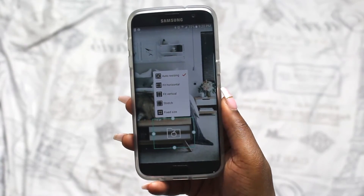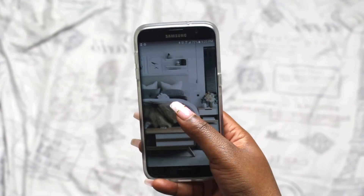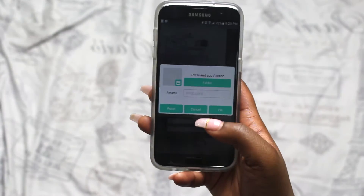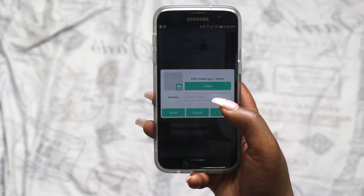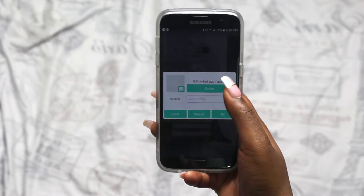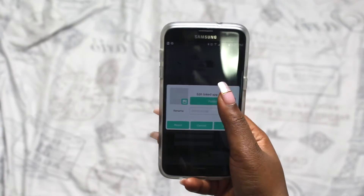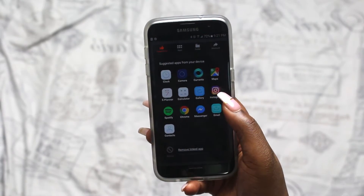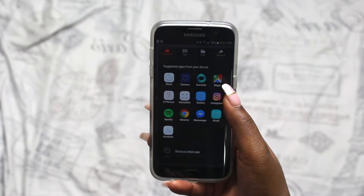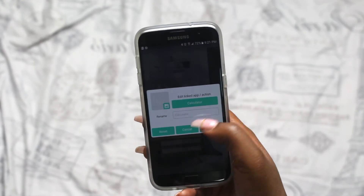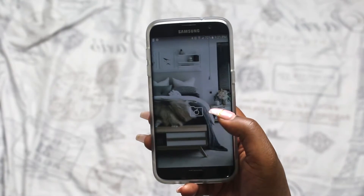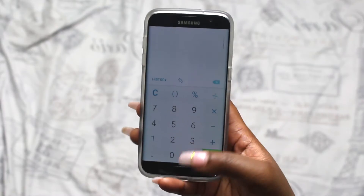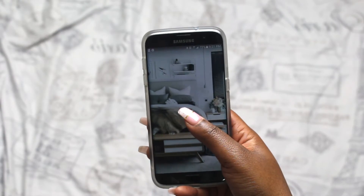If you would like to edit what app that icon takes you to, you can just hold down and press edit. Click on it and say you want it to go to your calculator — once you hit that it will automatically go to your calculator. Hit okay, and now when you hit this icon it takes you to your calculator.